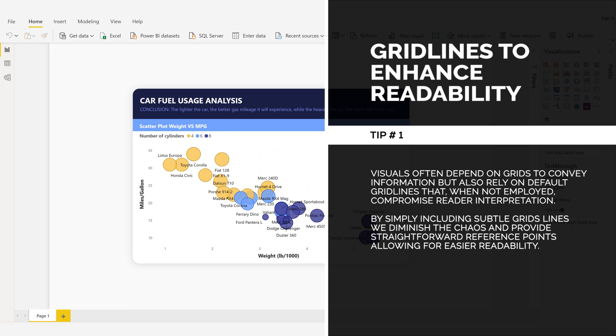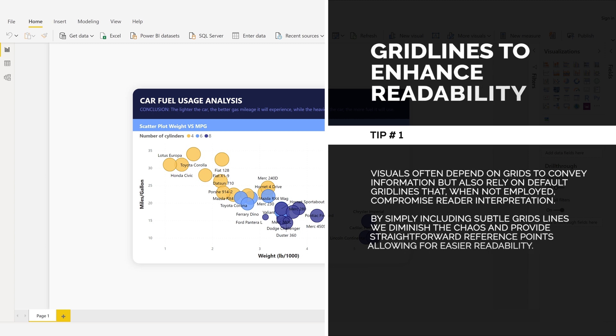By simply including subtle gridlines, we diminish the chaos and provide straightforward reference points, allowing for easier readability.